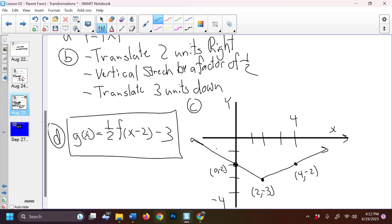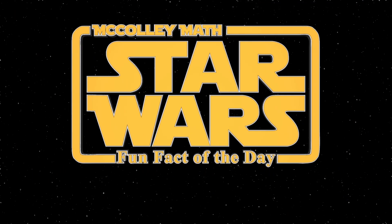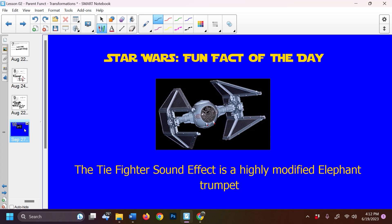And that's it for today. I know that was a long one, but you made it through. Star Wars fun fact of the day: the TIE Fighter sound effect is a highly modified elephant trumpet. They recorded an elephant trumpeting, put a bunch of different filters and effects on it, and got that TIE Fighter sound. Well, that's all I've got for today, folks. Have a good day. Goodbye.